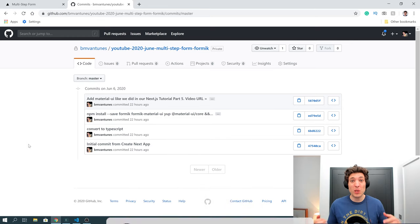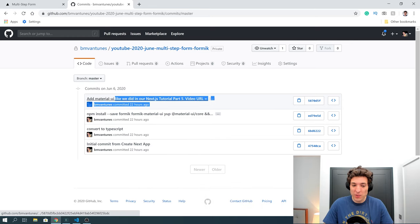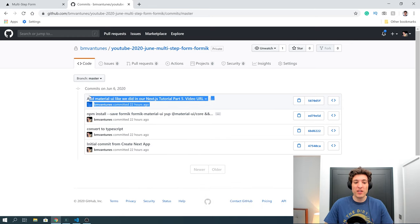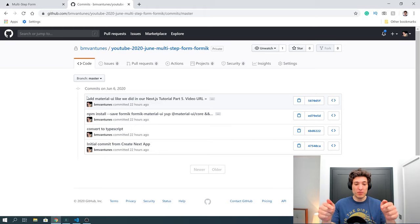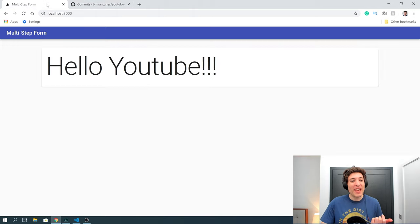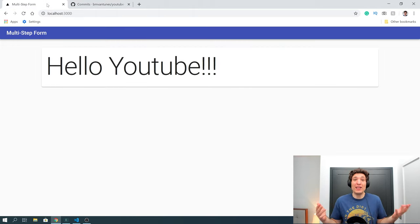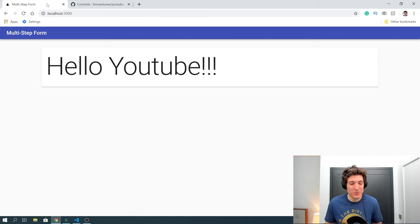If you want to follow along with me, make sure that when you git clone the repository you are on this specific commit, and if you are, you will see the 'Hello YouTube' page.